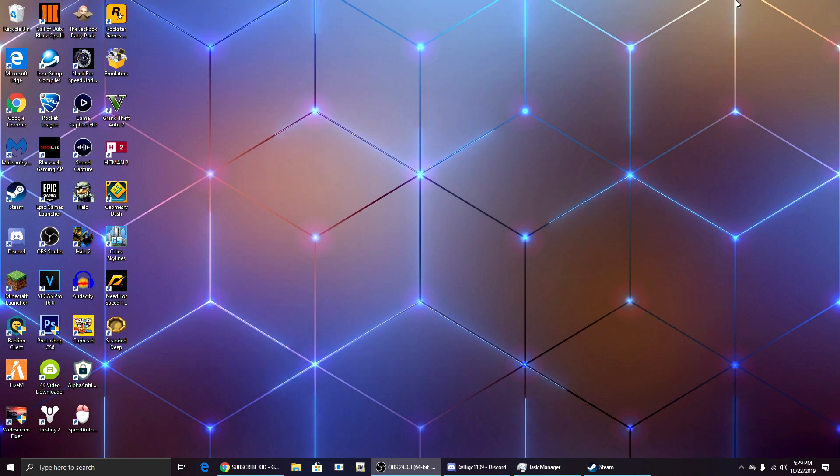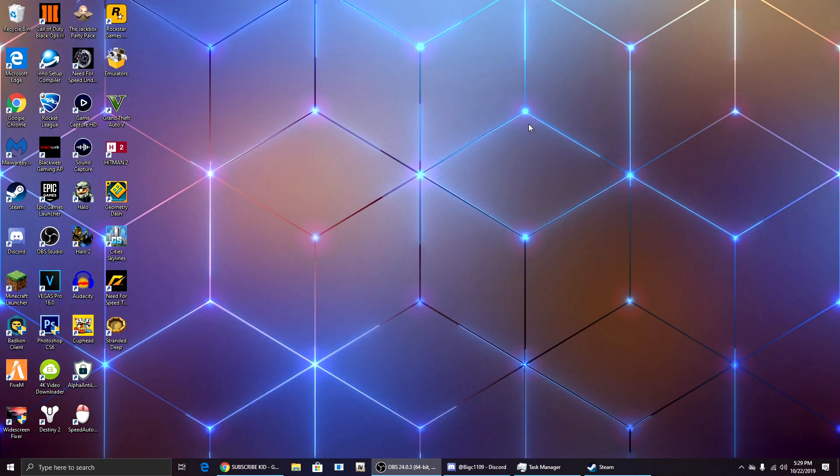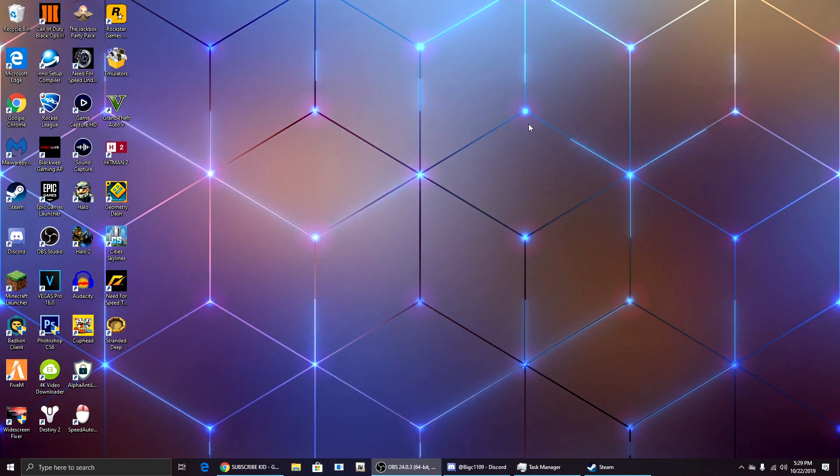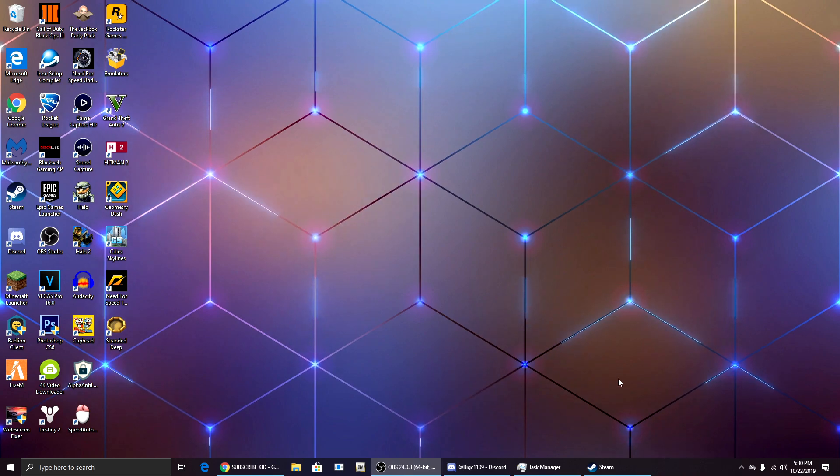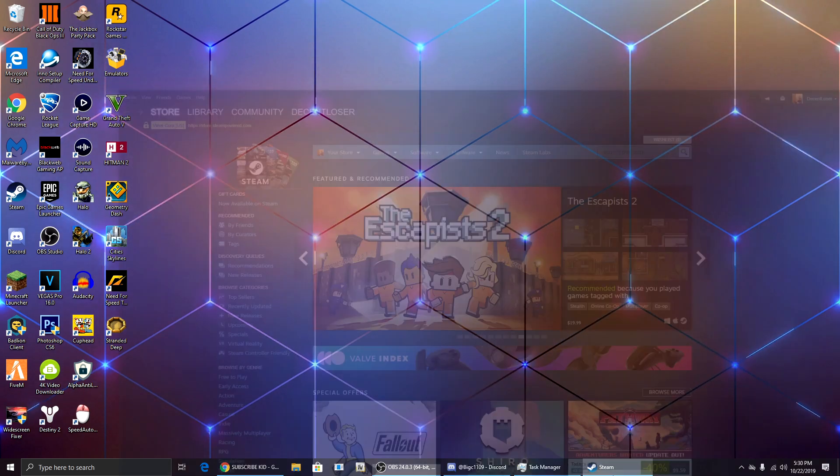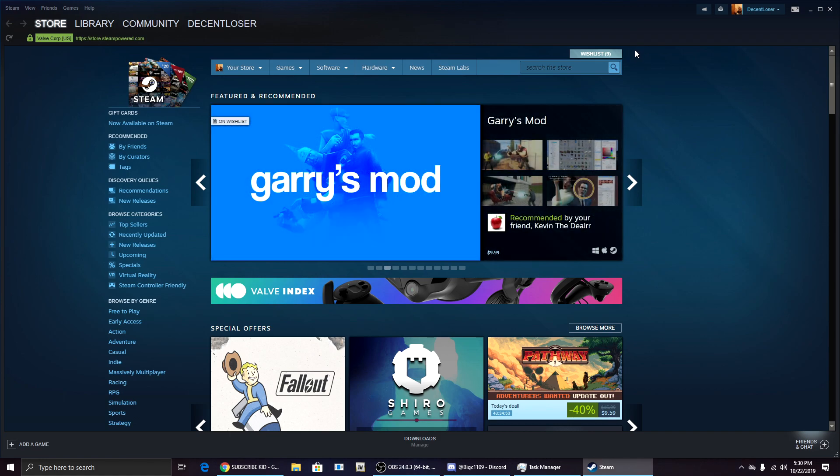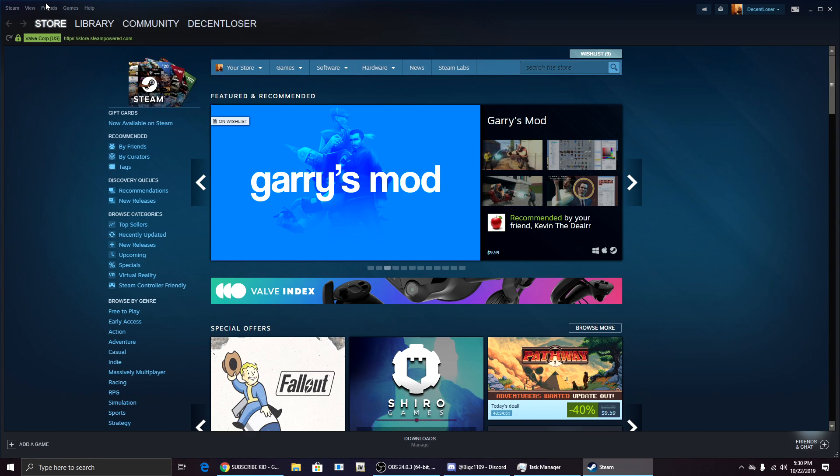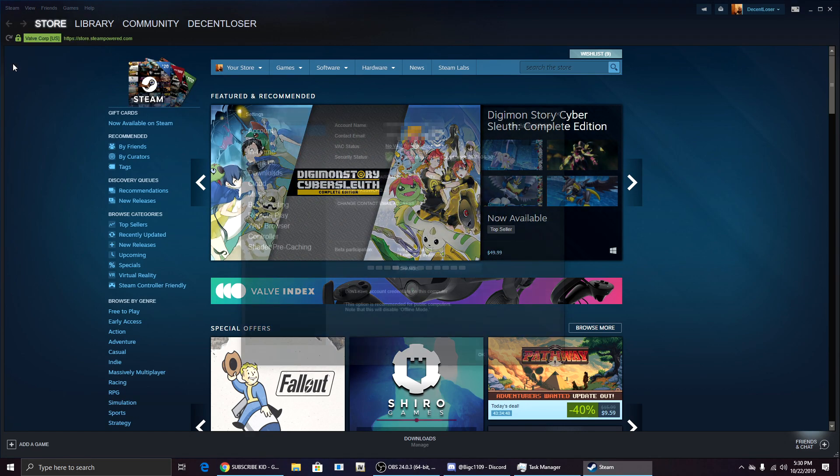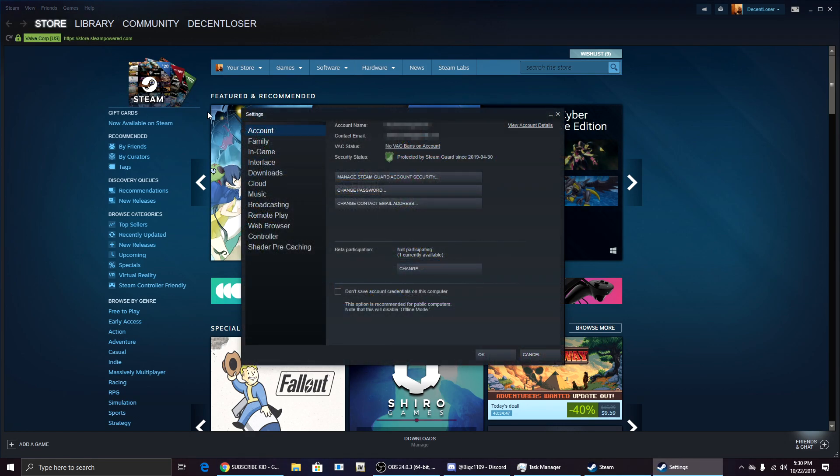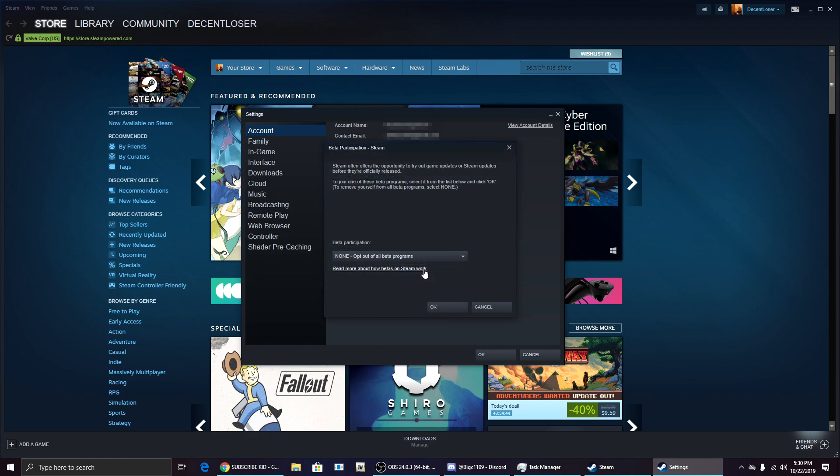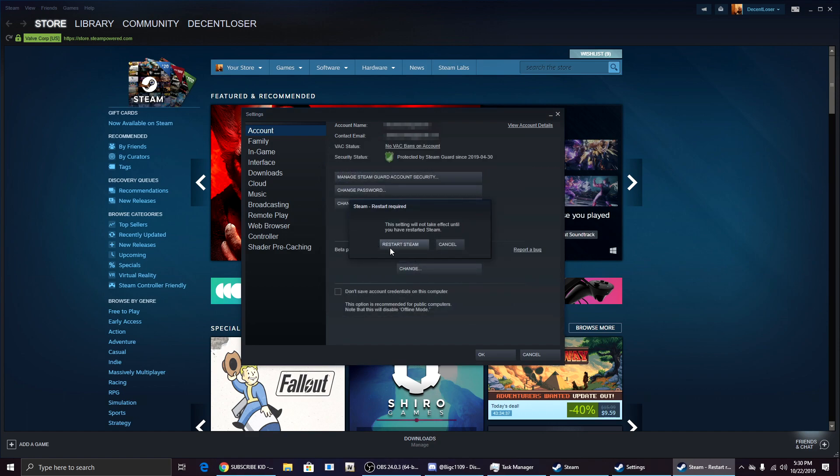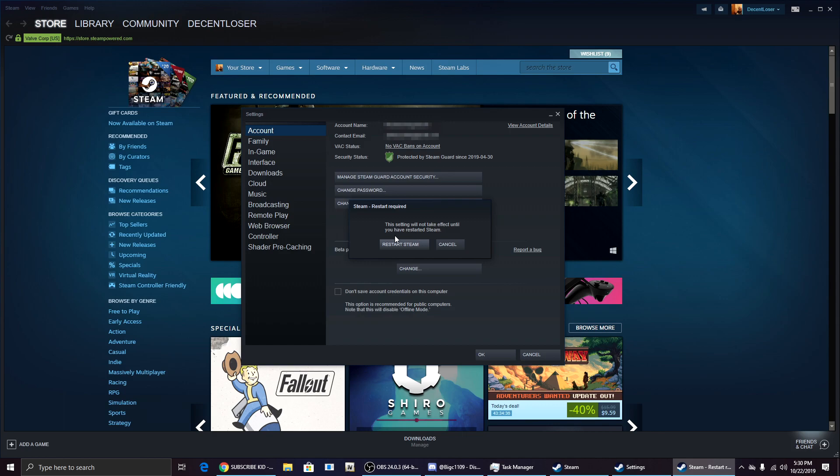Step one is to open Steam. Once you're in Steam, both people, the person playing the game and the person connecting, come up here and click on Steam, click on Settings, click on this button right here that says change, and click Steam Beta Update and click OK.